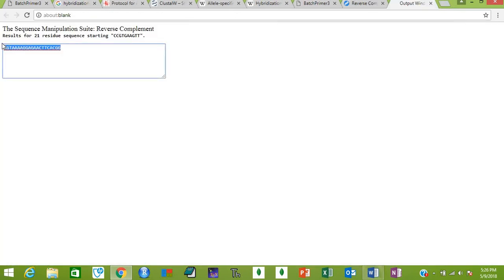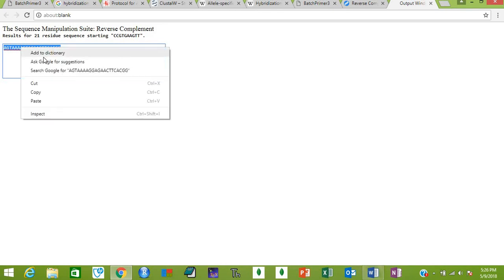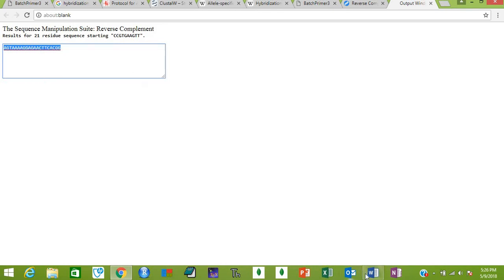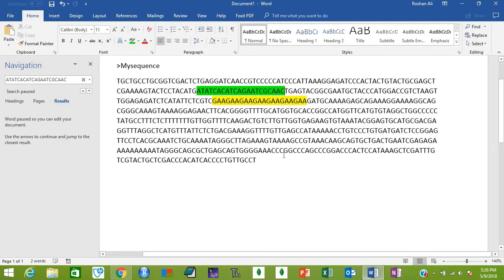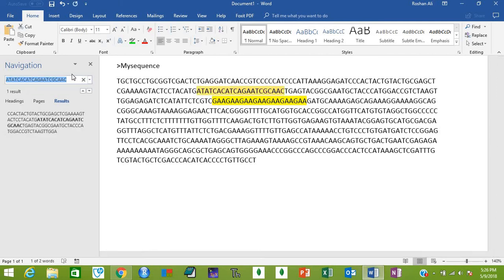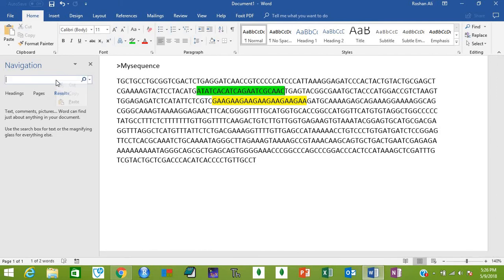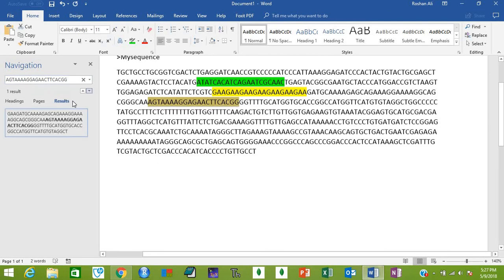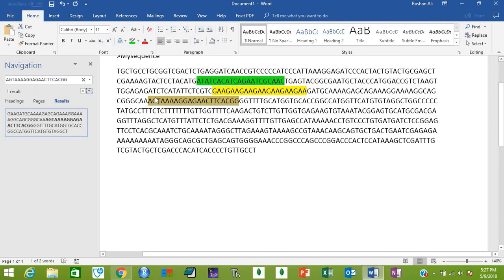Copy this sequence and check if it's found in your sequence or not. Again, Ctrl+F, remove the already pasted sequence, paste your new sequence, then press Enter. This is where your reverse primer will bind. Highlight it.